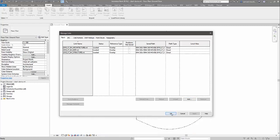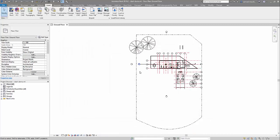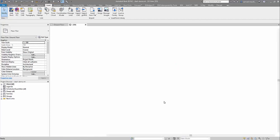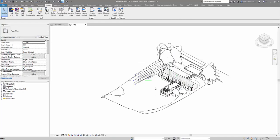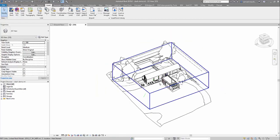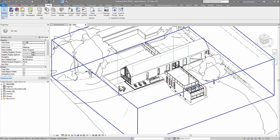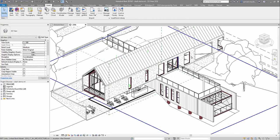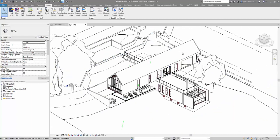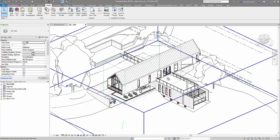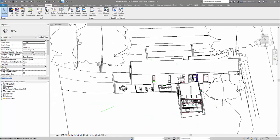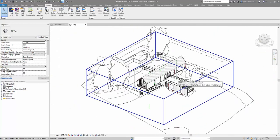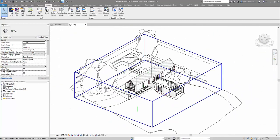Now we have our BIM 360 design models linked into our container model here. Here they all are sitting in this environment. I do need to do a few more publishers to get this model updated. You can see it's a bit overlapped here, but that's how you bring them into the container file.